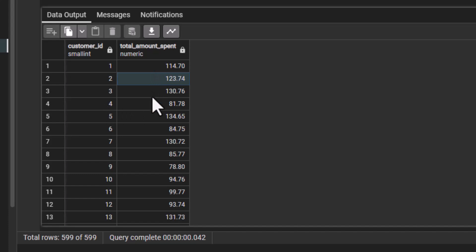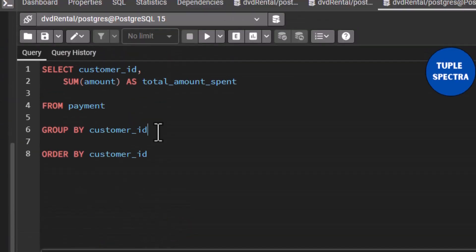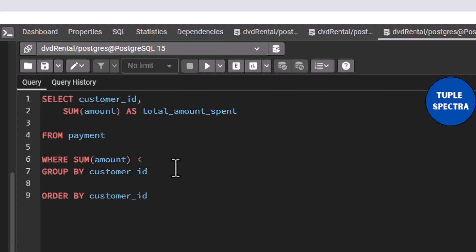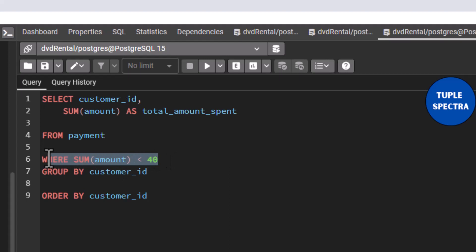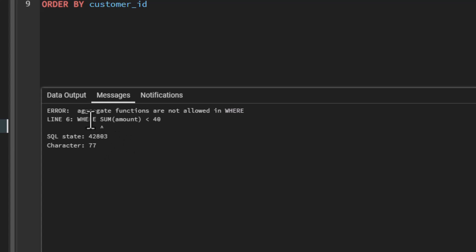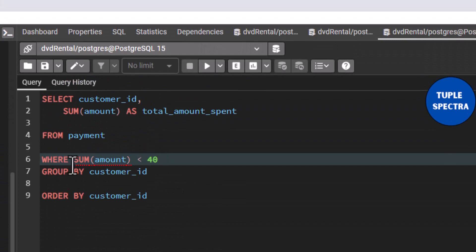Now, for you to apply your filter here — because we are using GROUP BY, which is group level aggregation — we want to filter down to only customers that spent a total amount less than $40.00. You might try to use the WHERE clause with SUM less than $40.00. If you do this, let's see what we get. You can see that you have an error. It says: aggregate functions are not allowed in the WHERE clause. That was why I told you that the WHERE clause is used in filtering individual records. In this case, you have to use the HAVING clause.